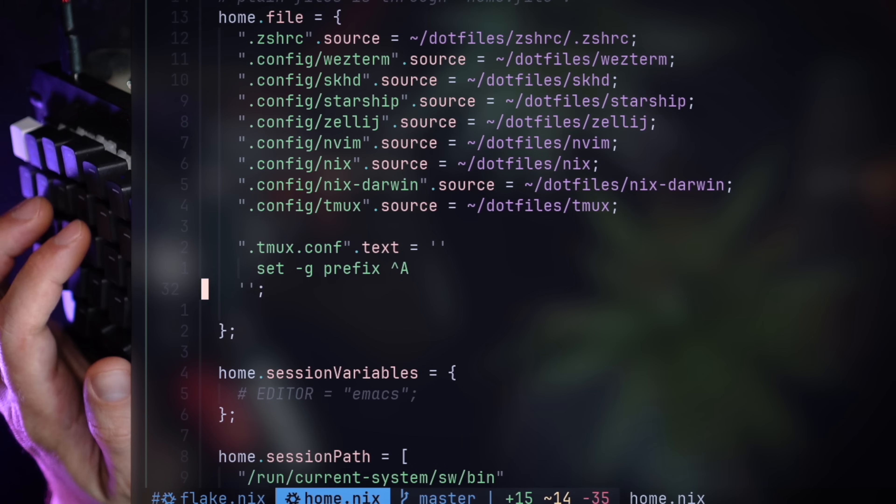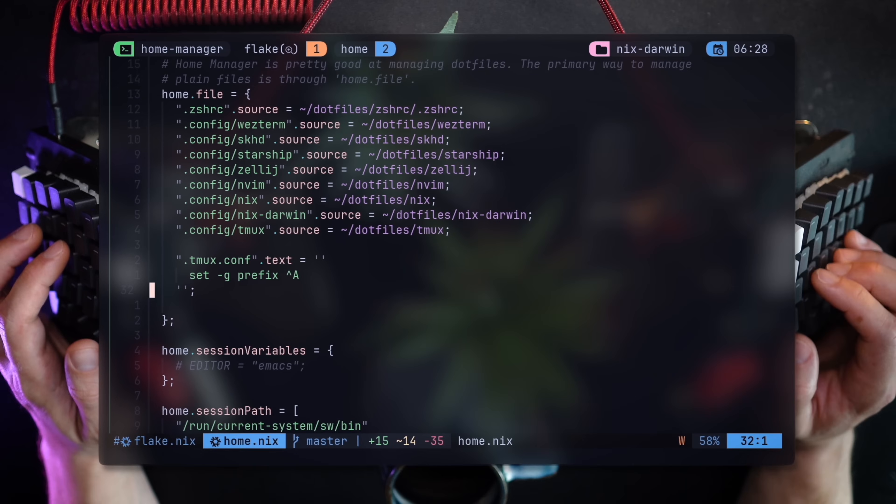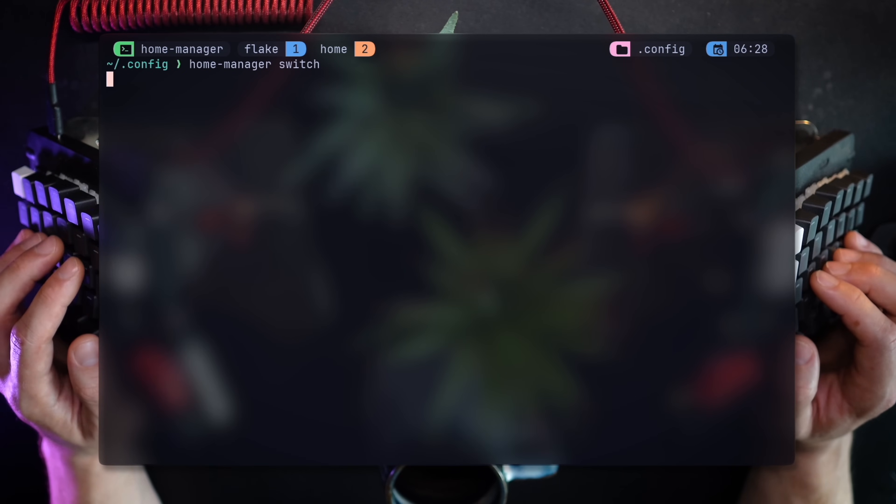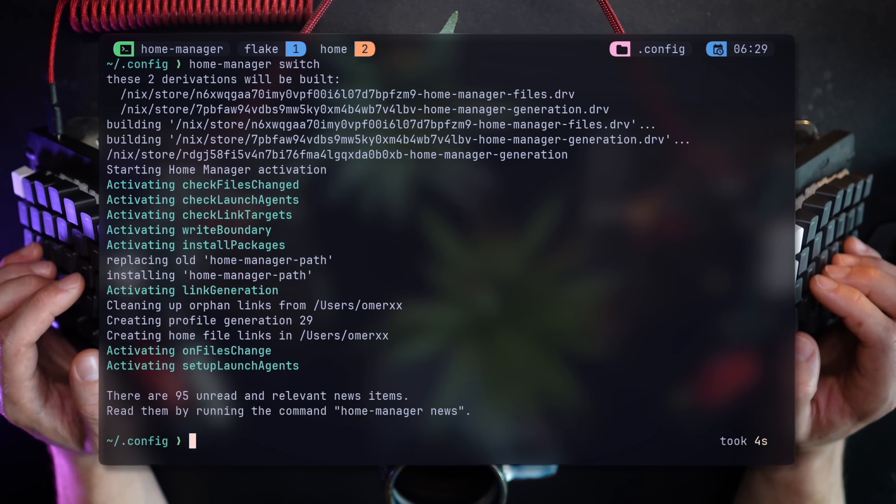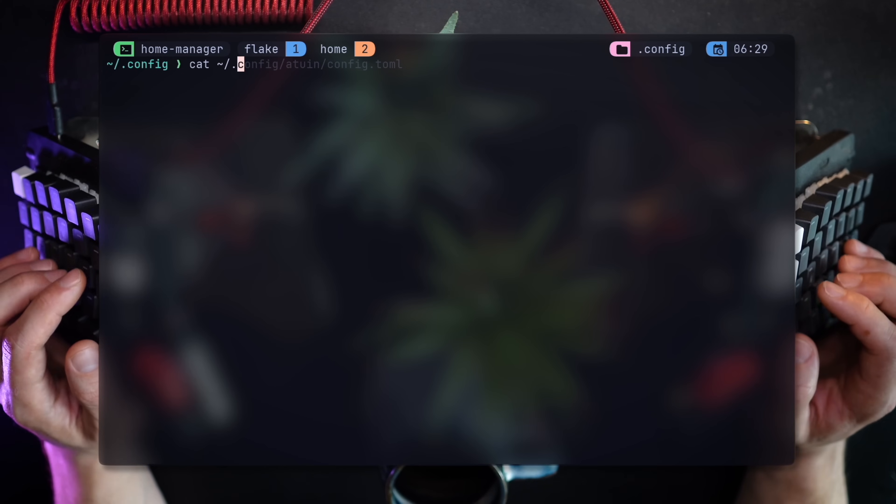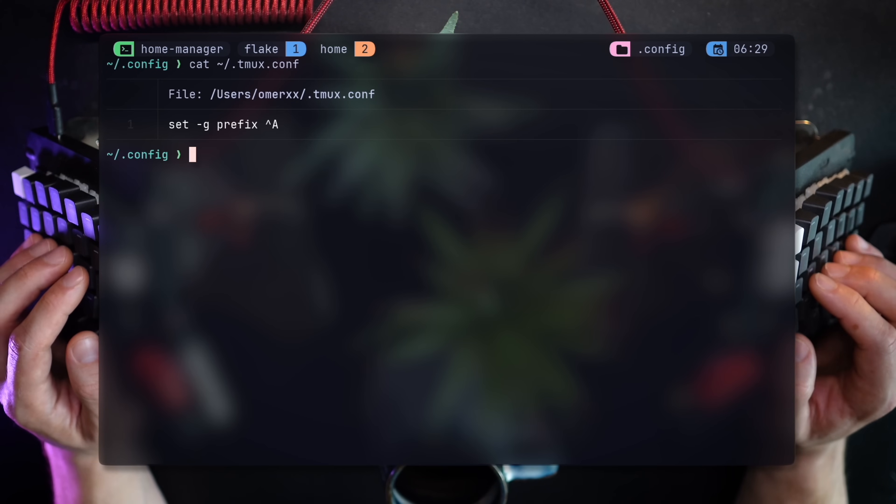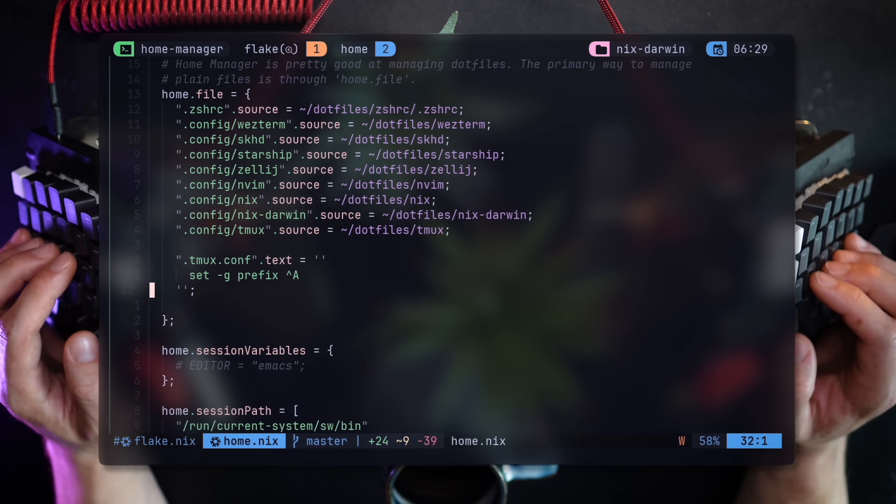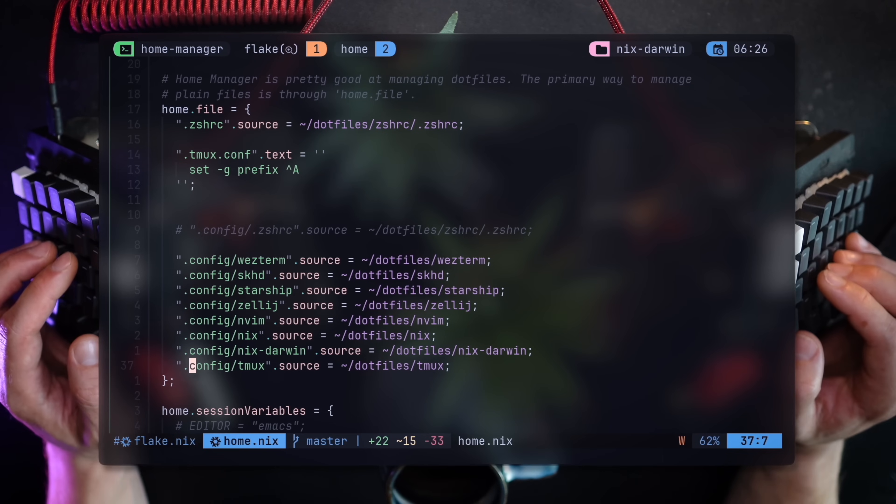Let's populate home slash dot tmux.conf from Home Manager. I'll use the text method and provide a multi-line string, which in the Nix DSL is surrounded by two quotes. Home Manager switch, and sure enough dot tmux.conf, populated with the contents, is now available on my home path.